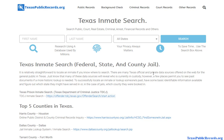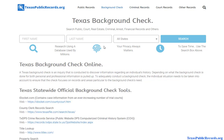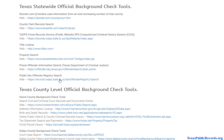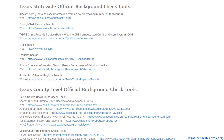You have your arrest information, you have your court records that you can view, and then you have your prison records — and all of those things can be researched for free. One final thing I can add is you can also research the Texas sex offender registry list, and there's also a link for that here, and that can also be done free of charge.